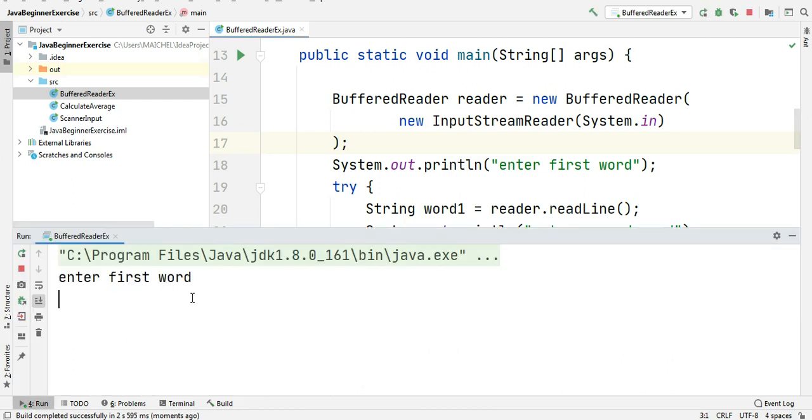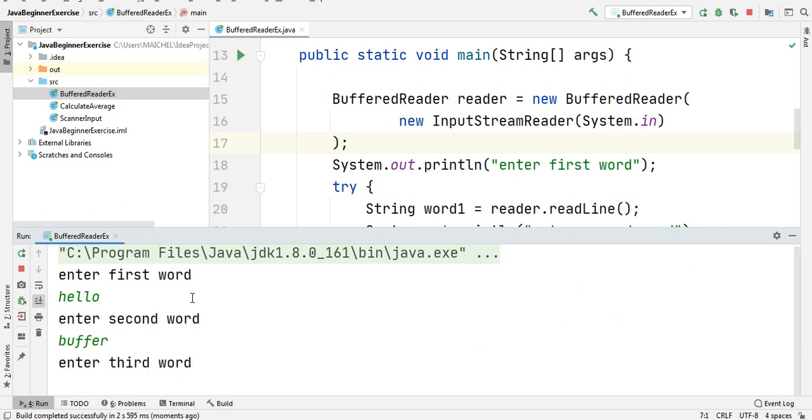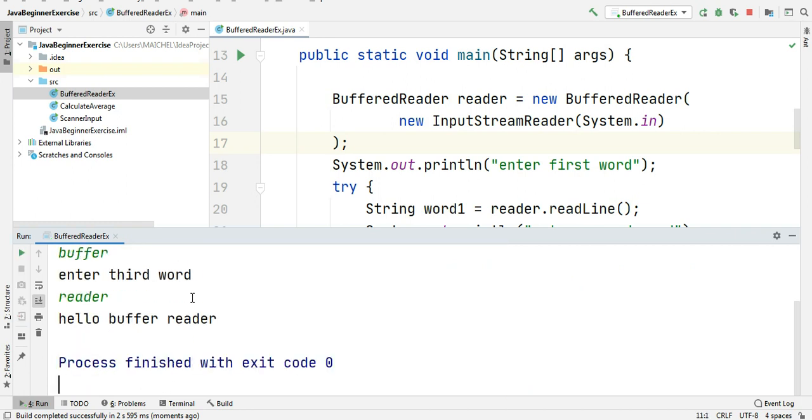Enter first word: hello. Second word: buffer. Third word: reader. Hit enter. Yes. Hello buffer reader.